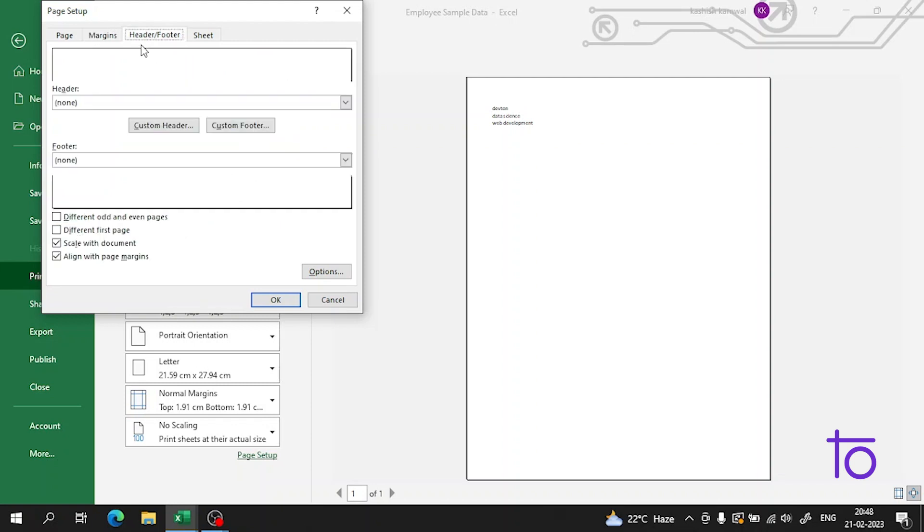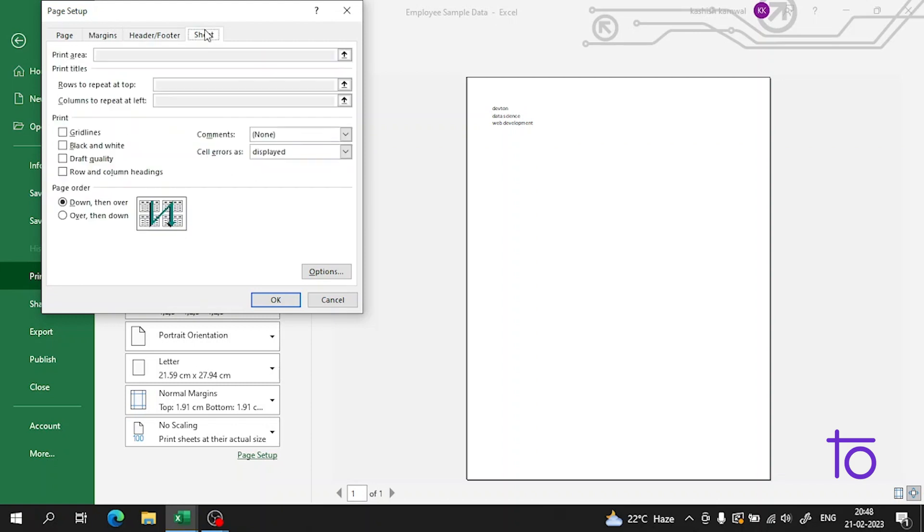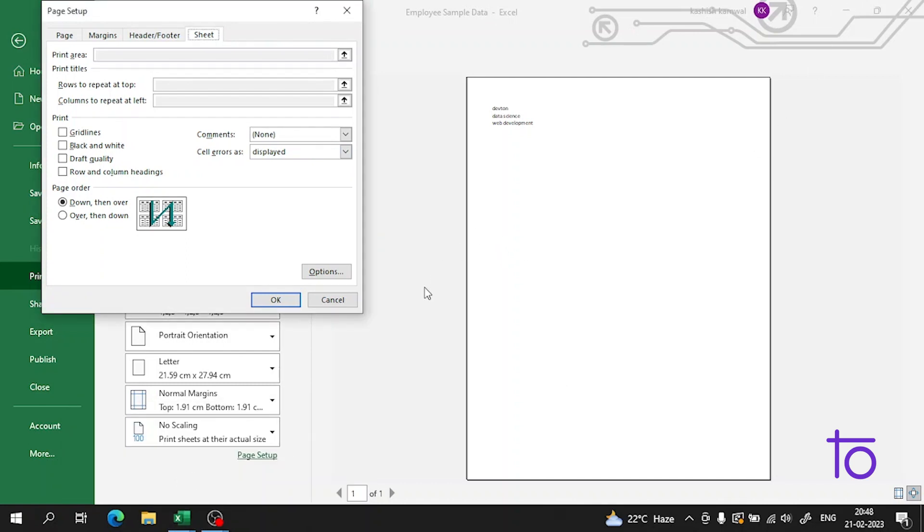Apart from that, the sheet settings can also be adjusted from here. This is a very easy thing, though it is very important.